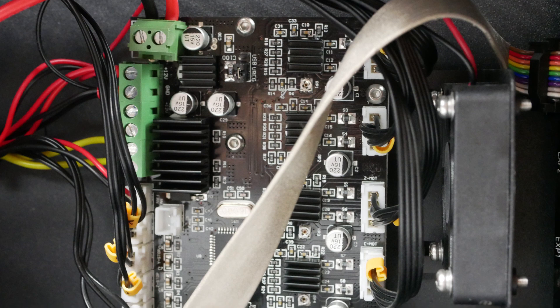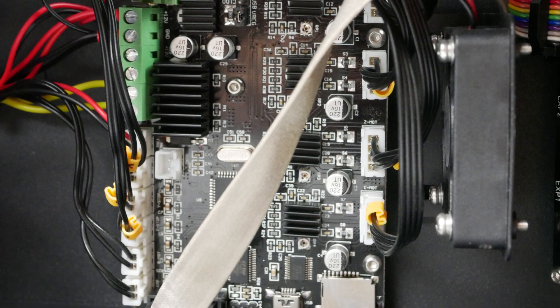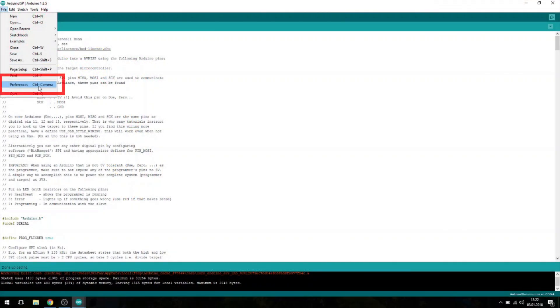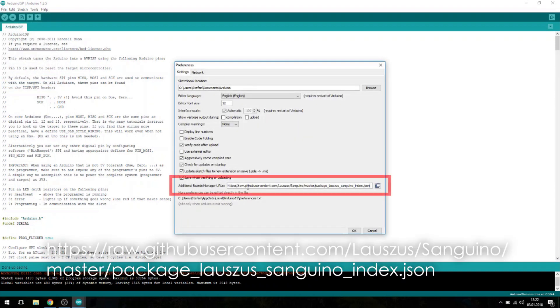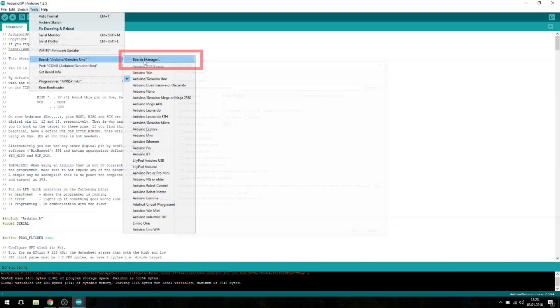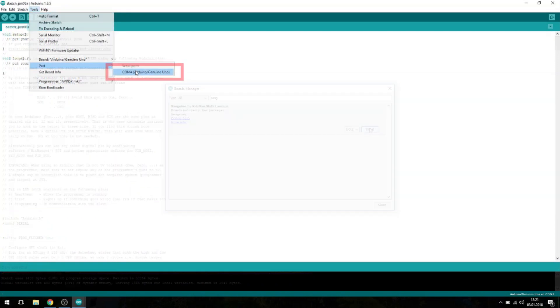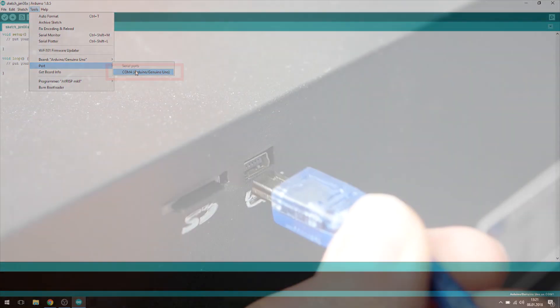Now we need to add the Sanguino board to the Arduino IDE. Select File, Preferences and add the following URL which you can also find in the description. Now select Tools, Boards, Board Manager. Enter Sanguino into the search and install the latest version. Make sure the Arduino Uno is plugged into your PC and remember which COM port it uses.